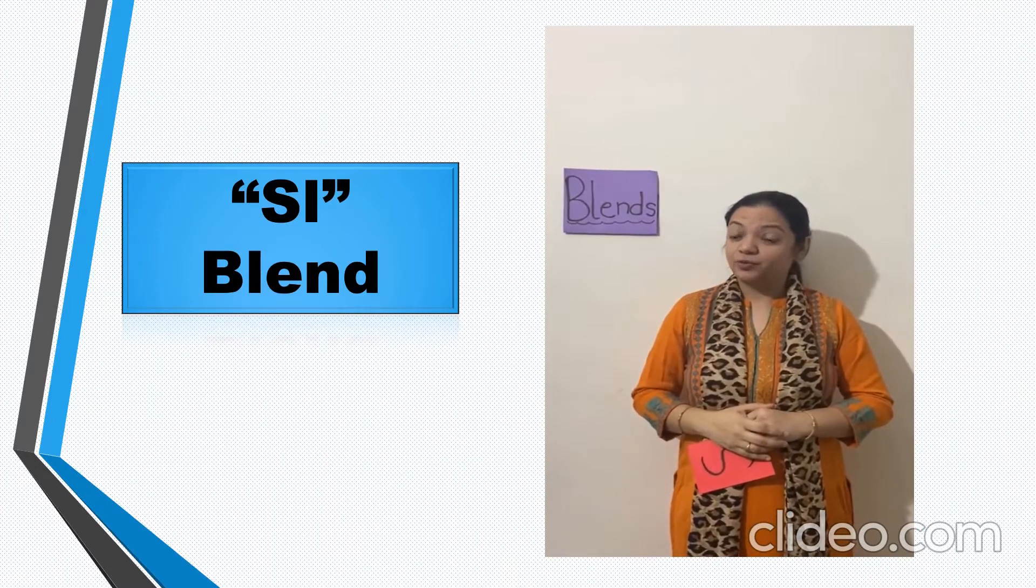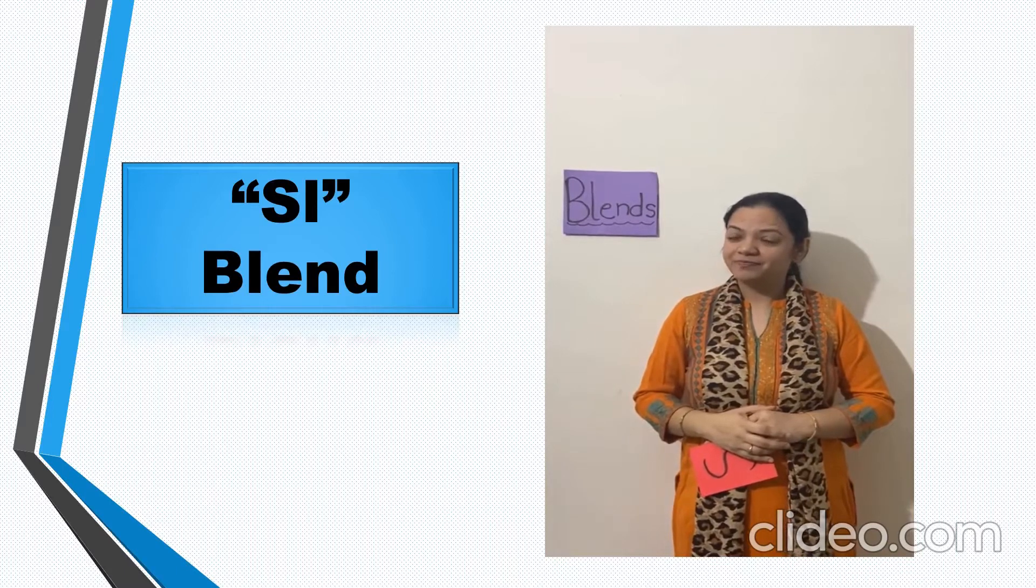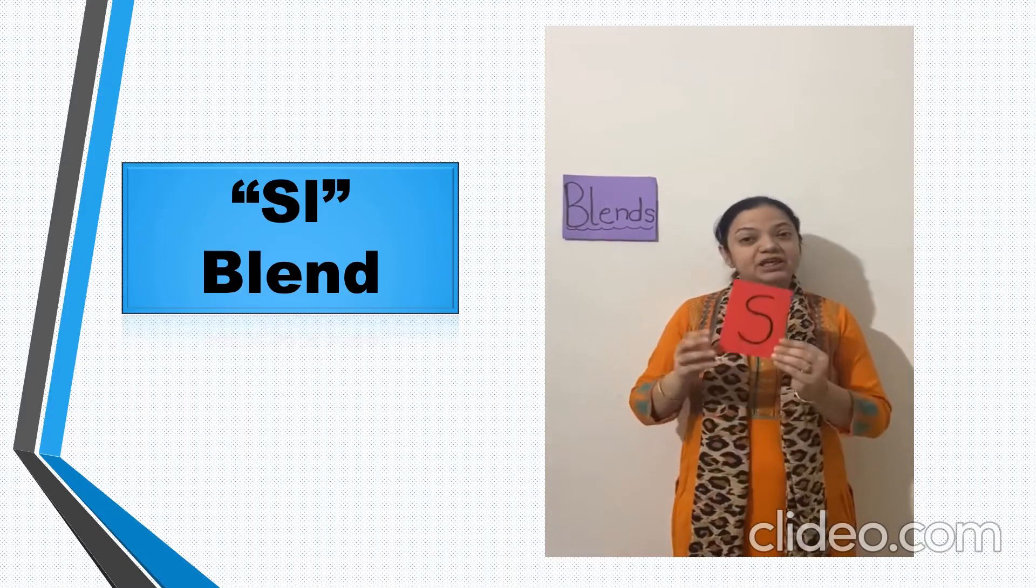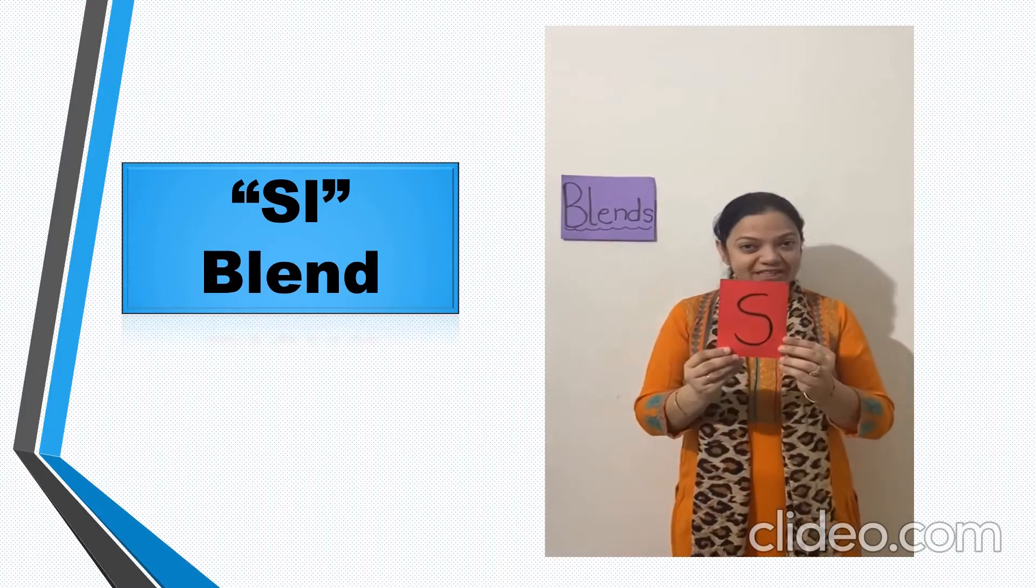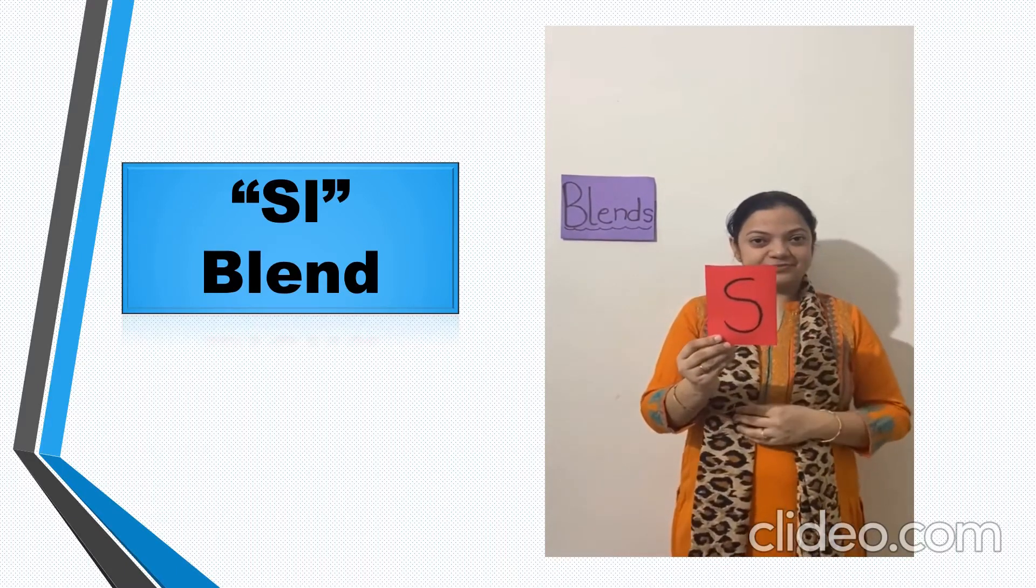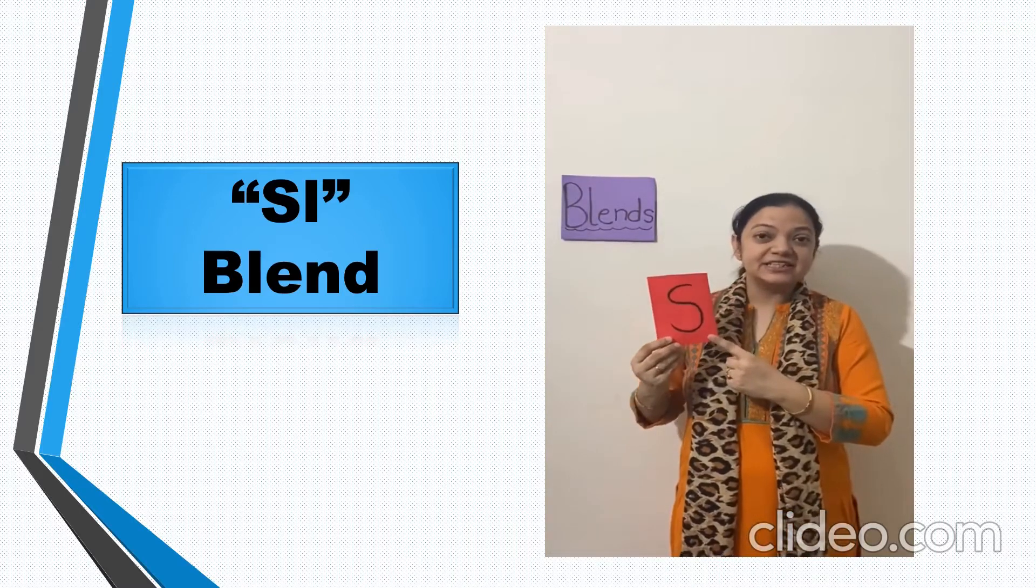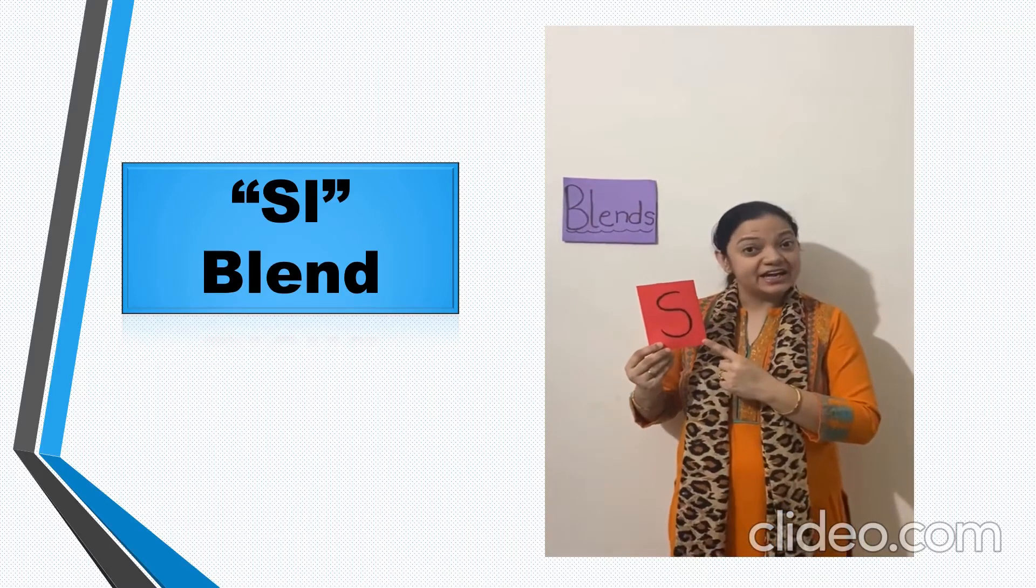Are you ready to learn a new blend today? Okay, tell me which letter is this? Yes, this is letter S.